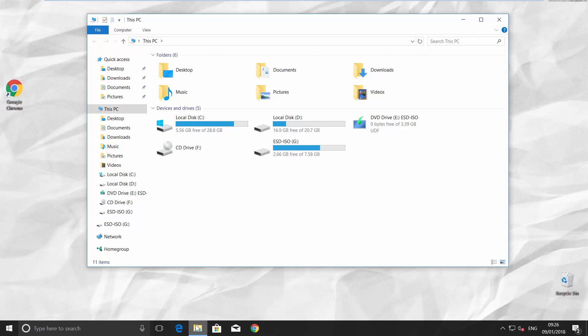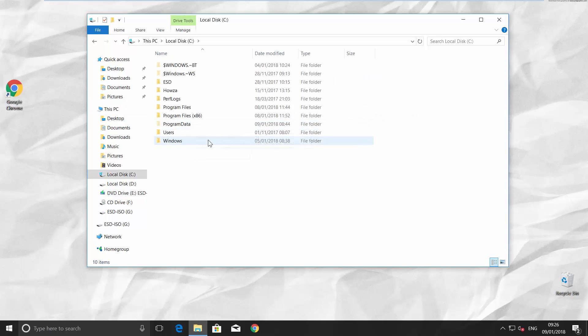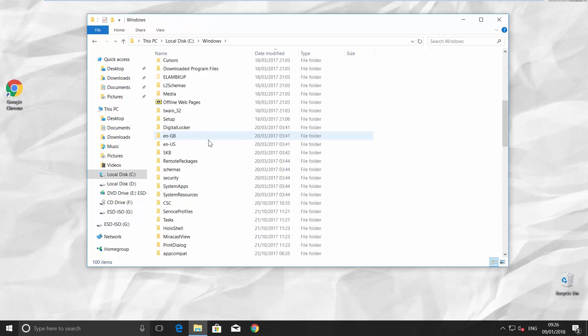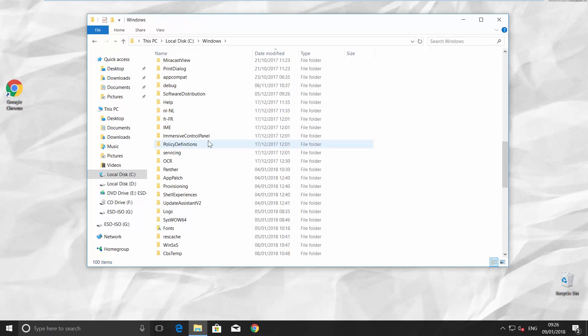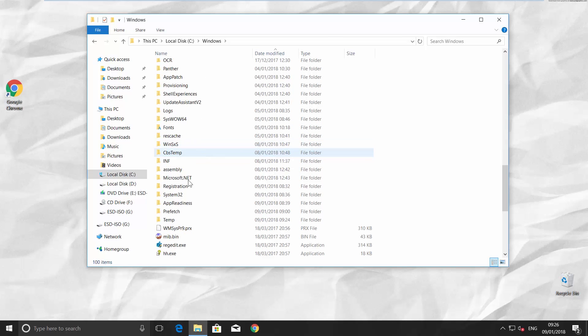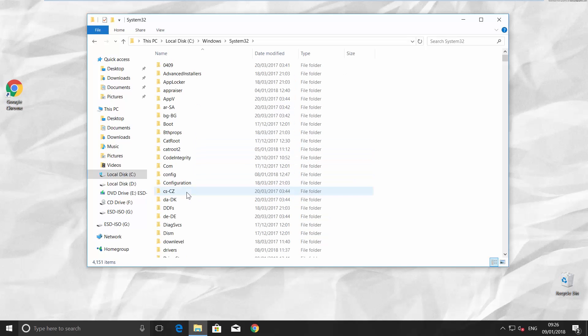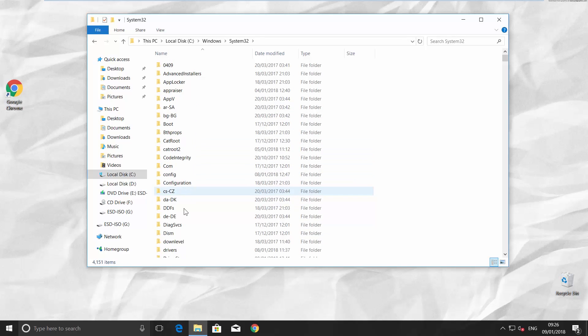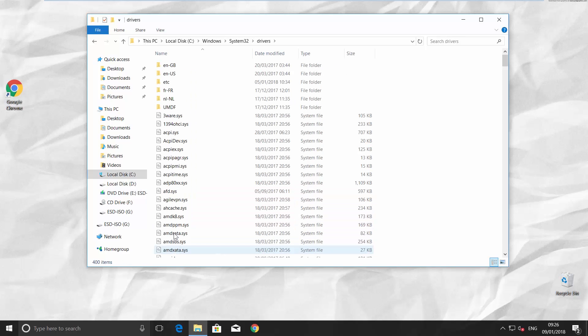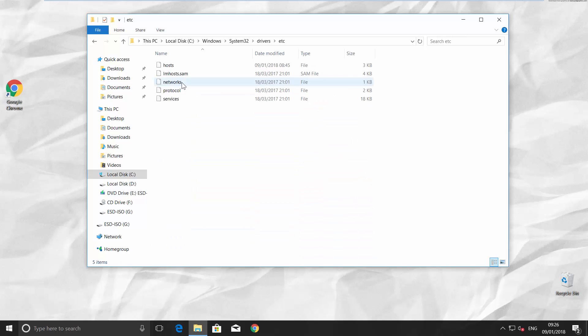Open File Explorer. Go to Local Disk C and open Windows folder. Go to System32 and then open Drivers folder. The next one is ETC.